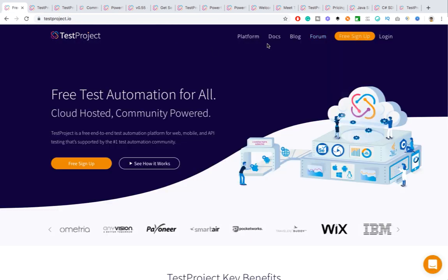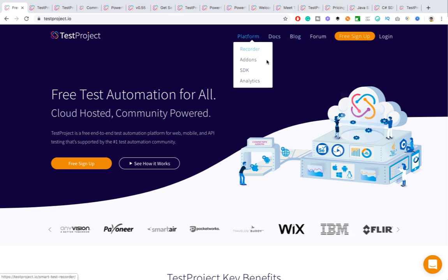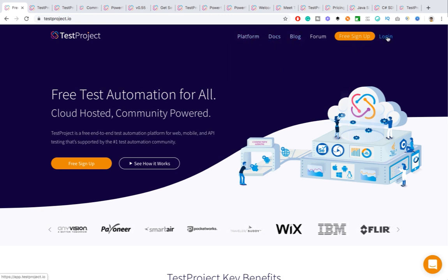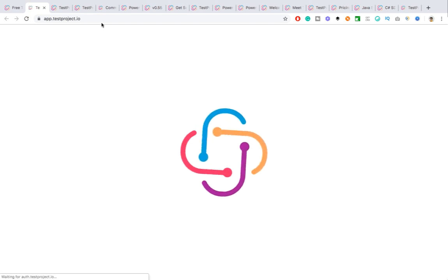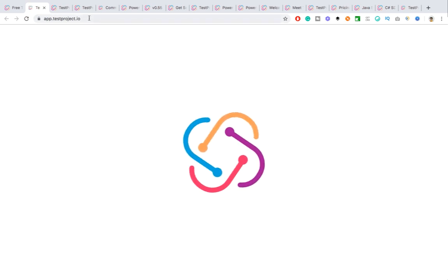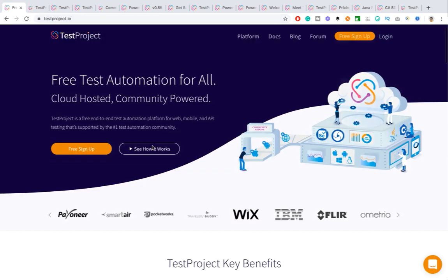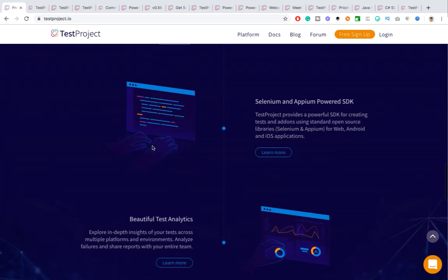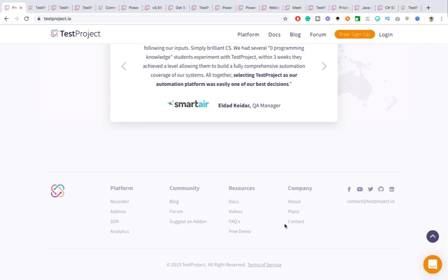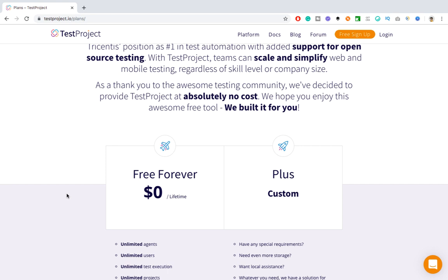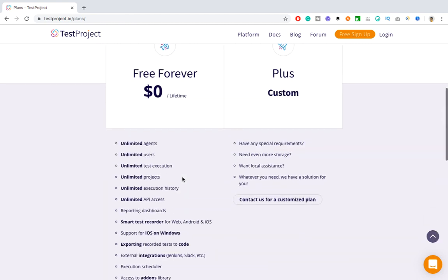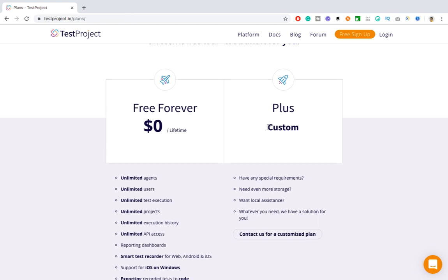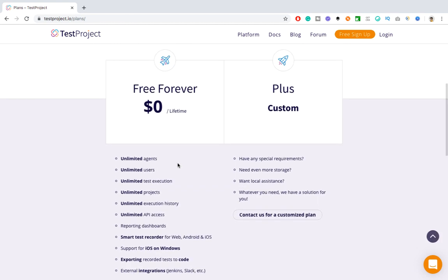These are the quick links I've explained. Let me do the login — the moment you click login, it redirects to app.testproject.io. Now let me cover the pricing plans before jumping into the dashboard. They have two plans: one is Free Forever at zero dollars lifetime, and the second is the Plus plan.